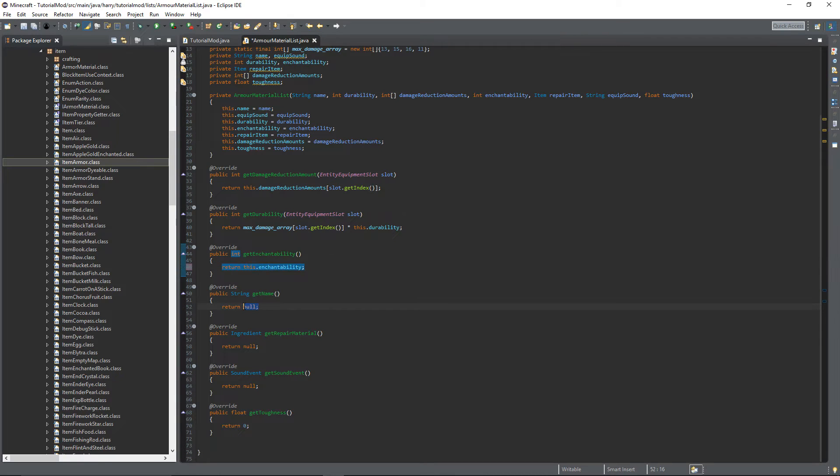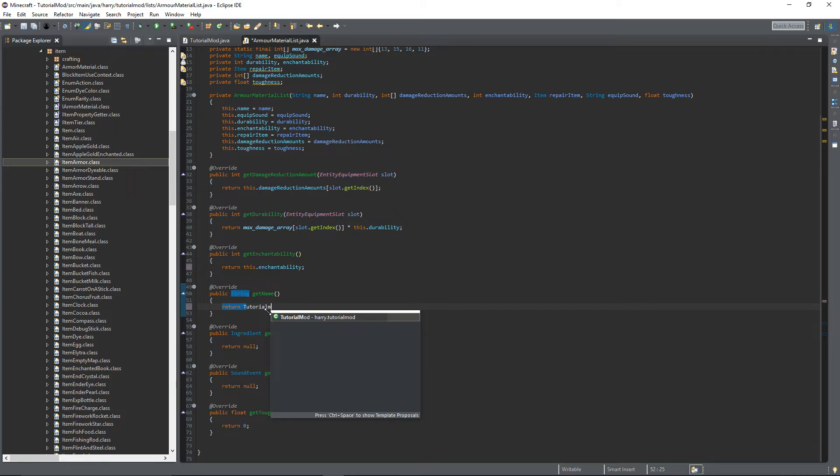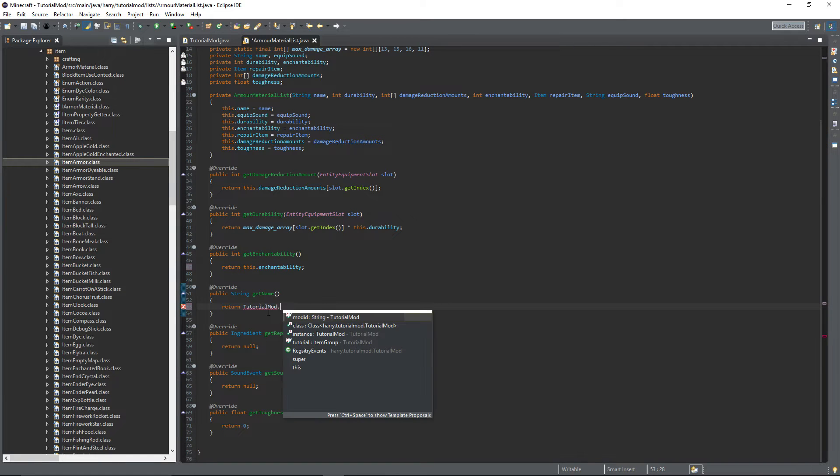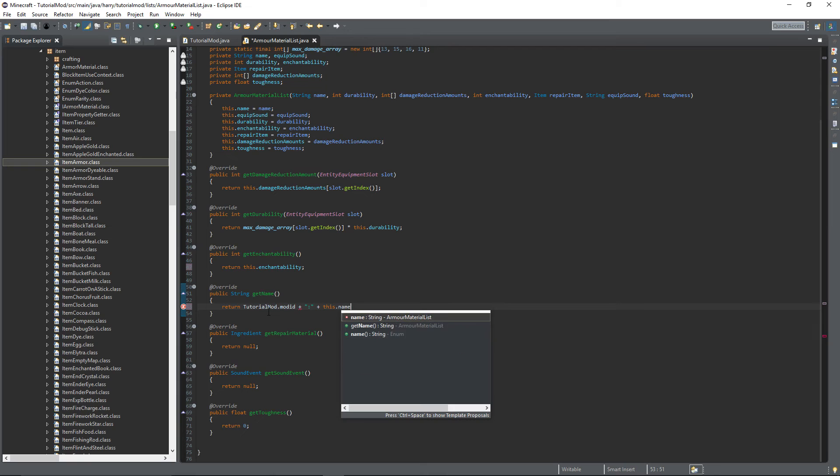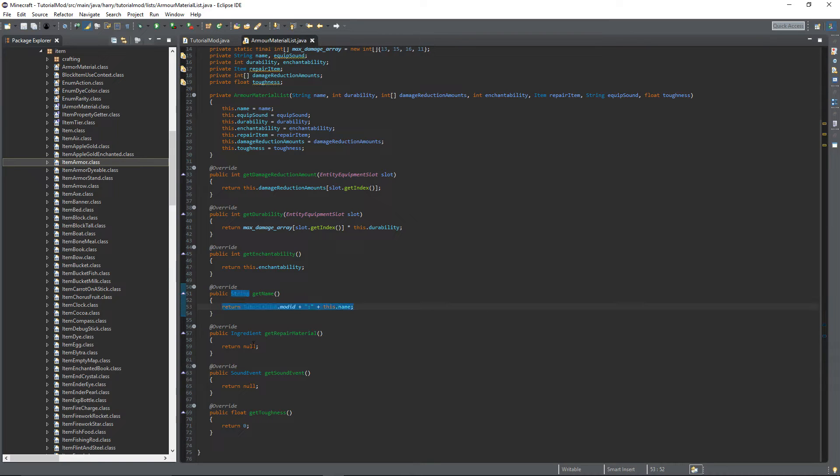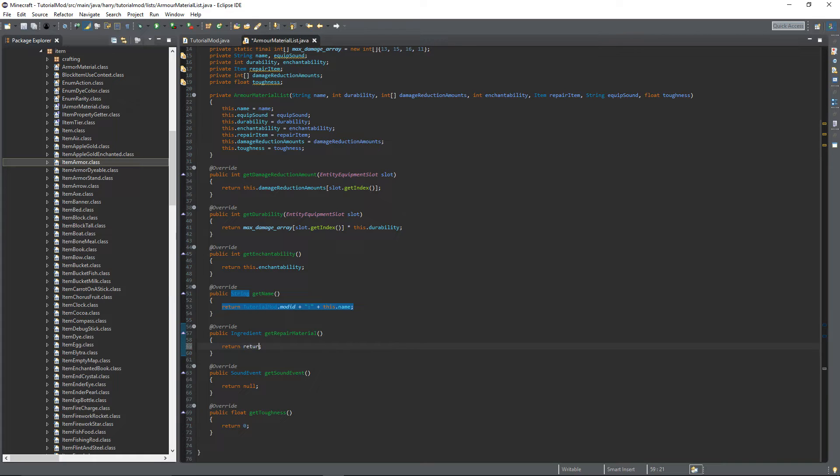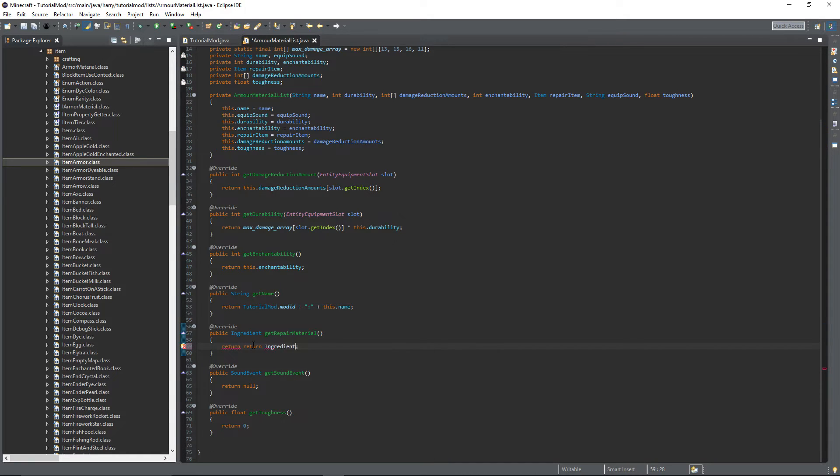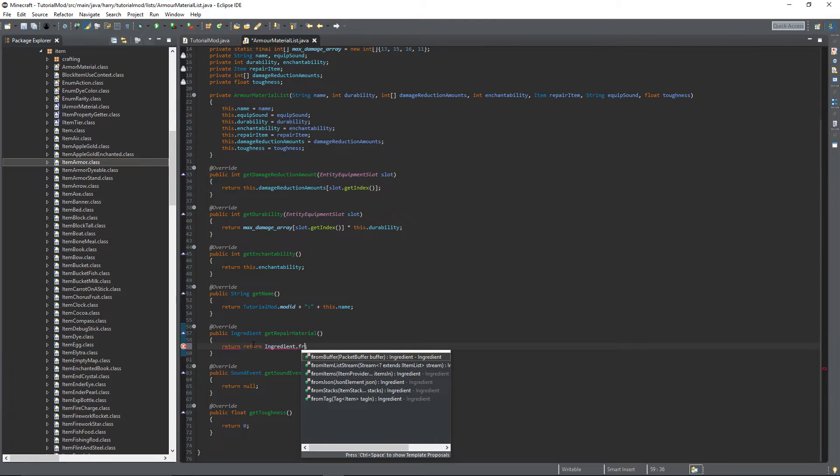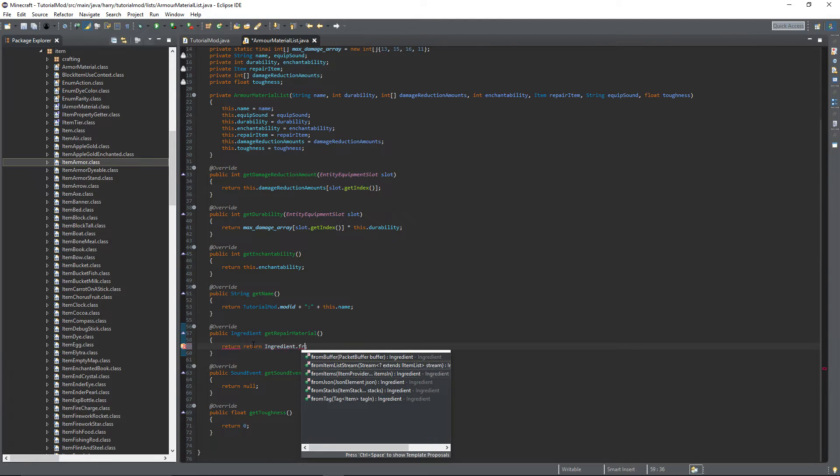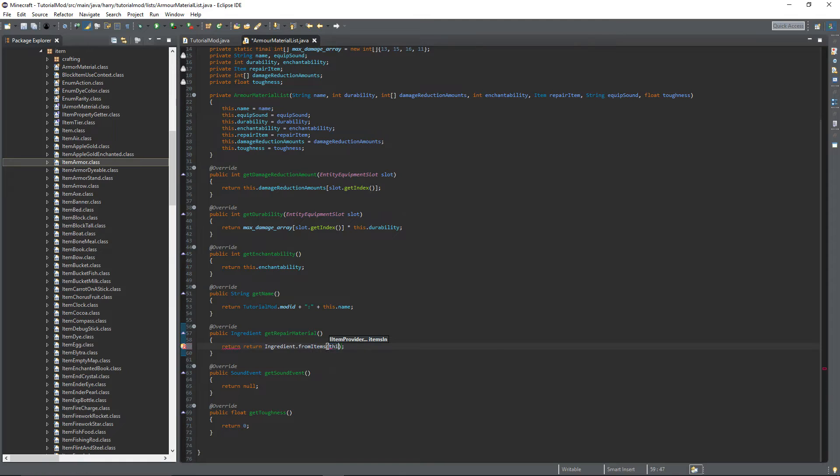GetName, return TutorialMod or your main mod class dot MOD_ID plus a colon plus this.name. GetRepairMaterial, we're going to want to return Ingredient.fromItems this.repairItem.